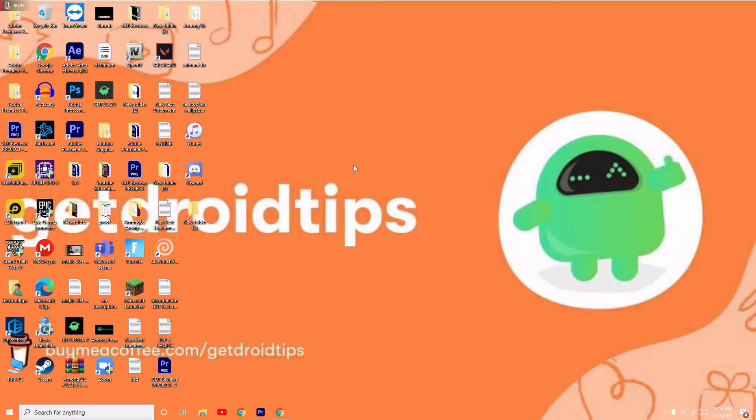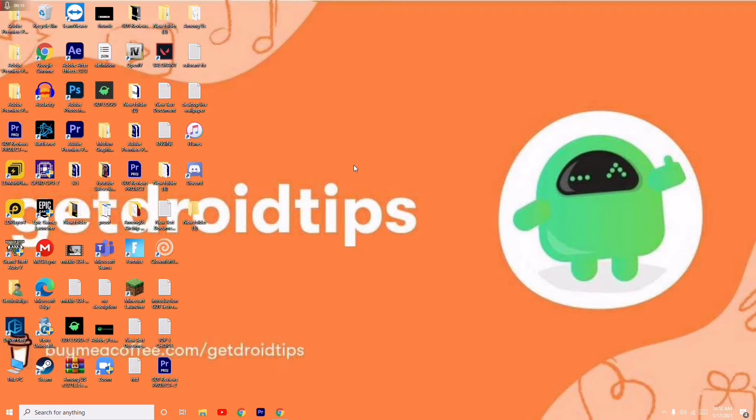Hello guys, welcome back to GetDroidTips. In this video, I'm going to talk about how to fix 'load library failed with error 126, the specified module could not be found' on a Windows PC when you're trying to open Adobe and it is not working. So how to fix this? The very simple solution is...